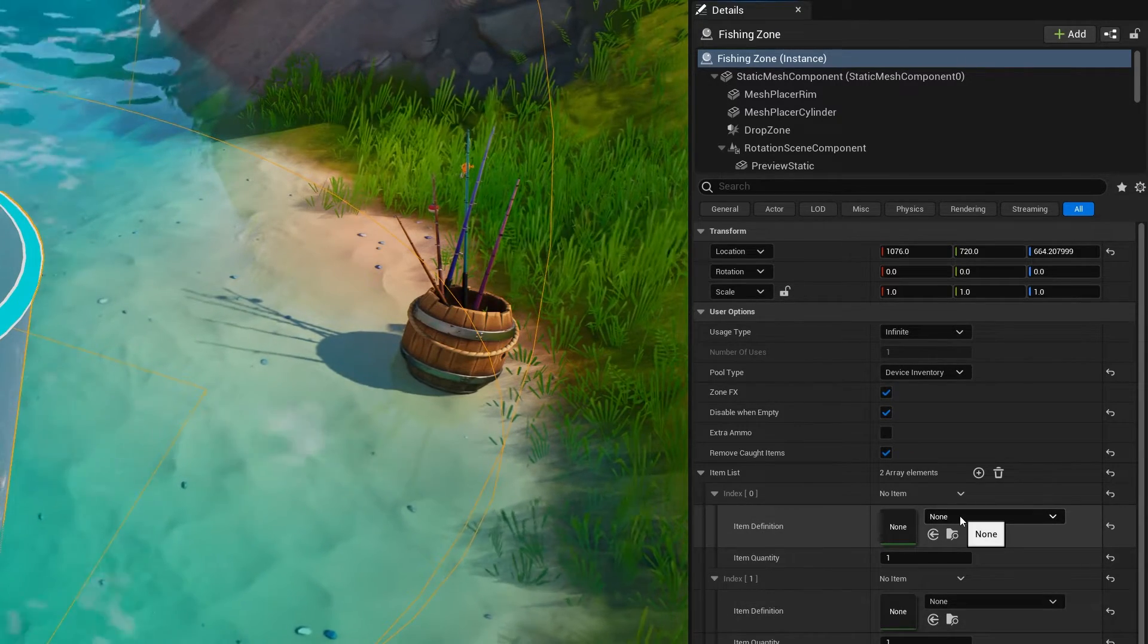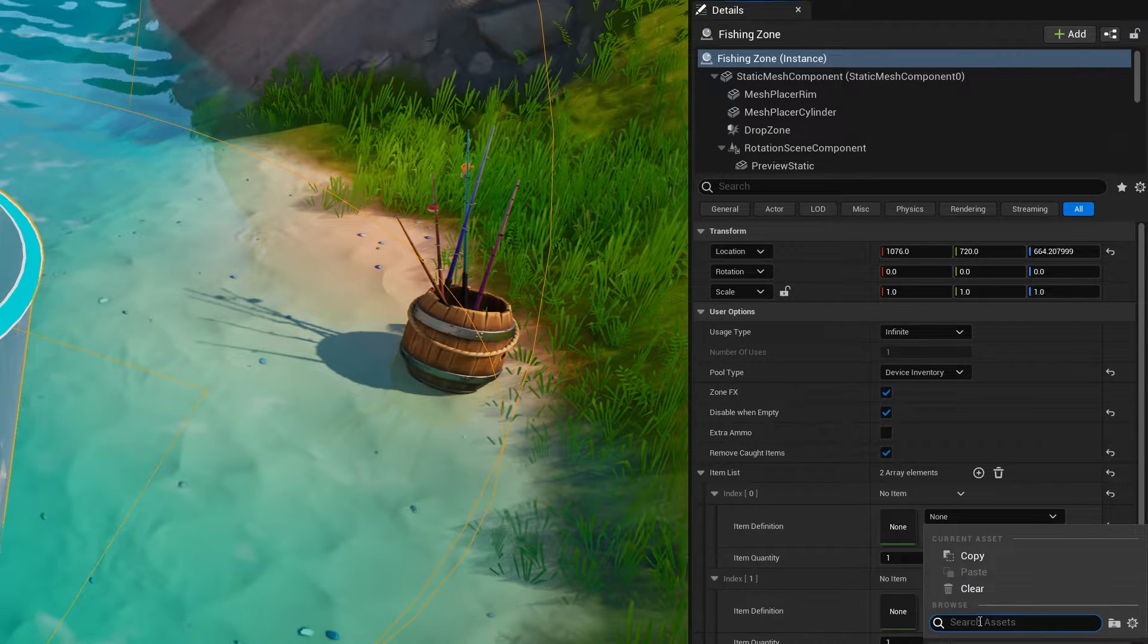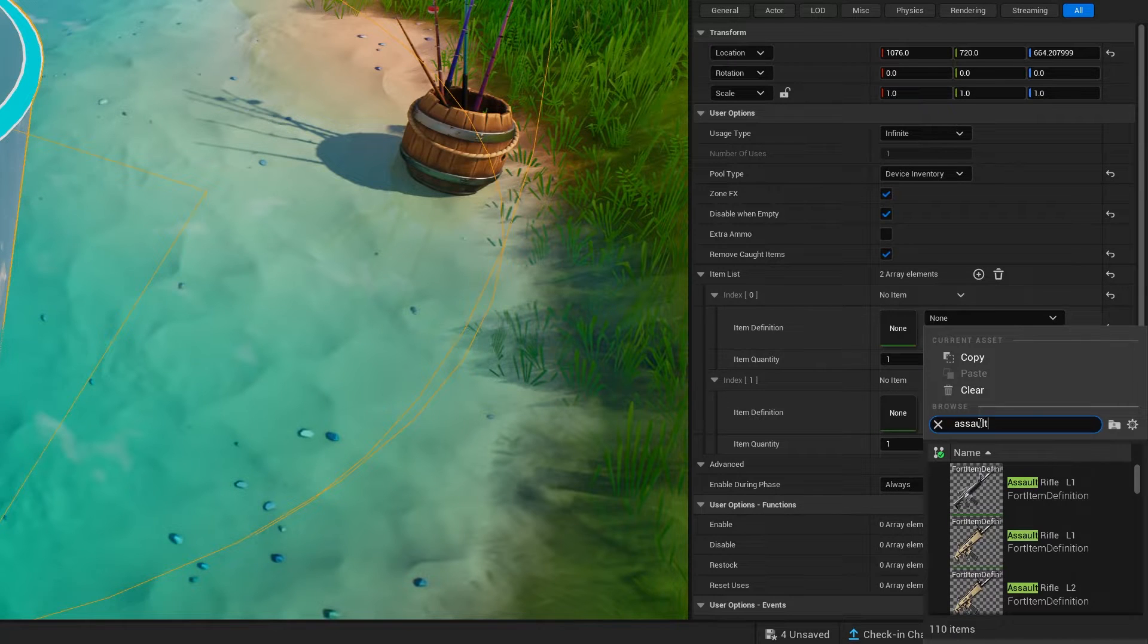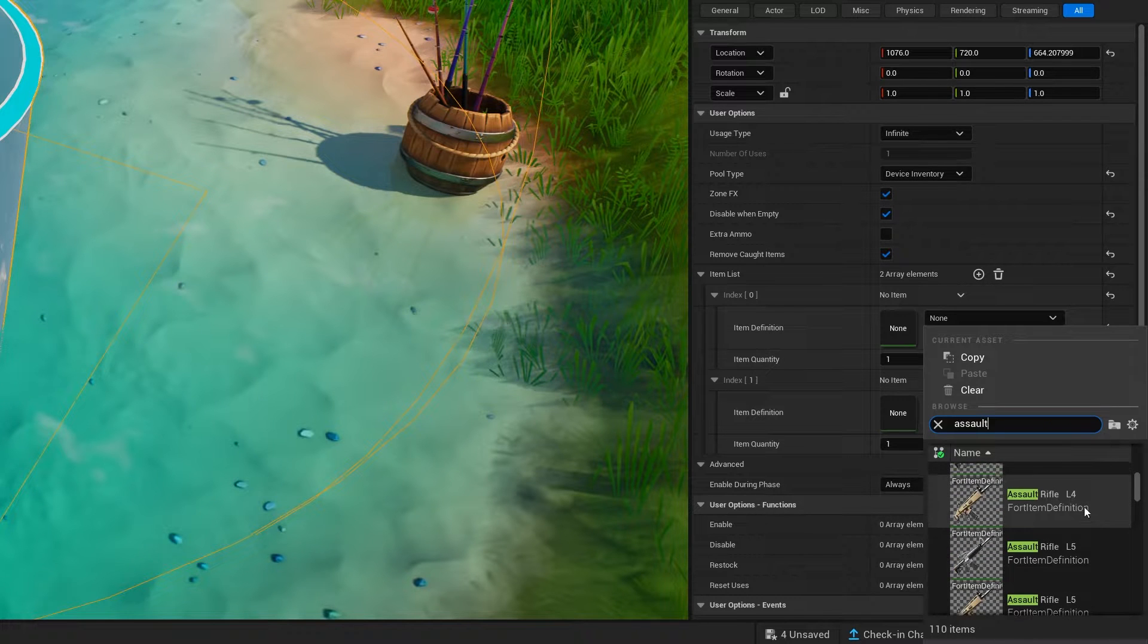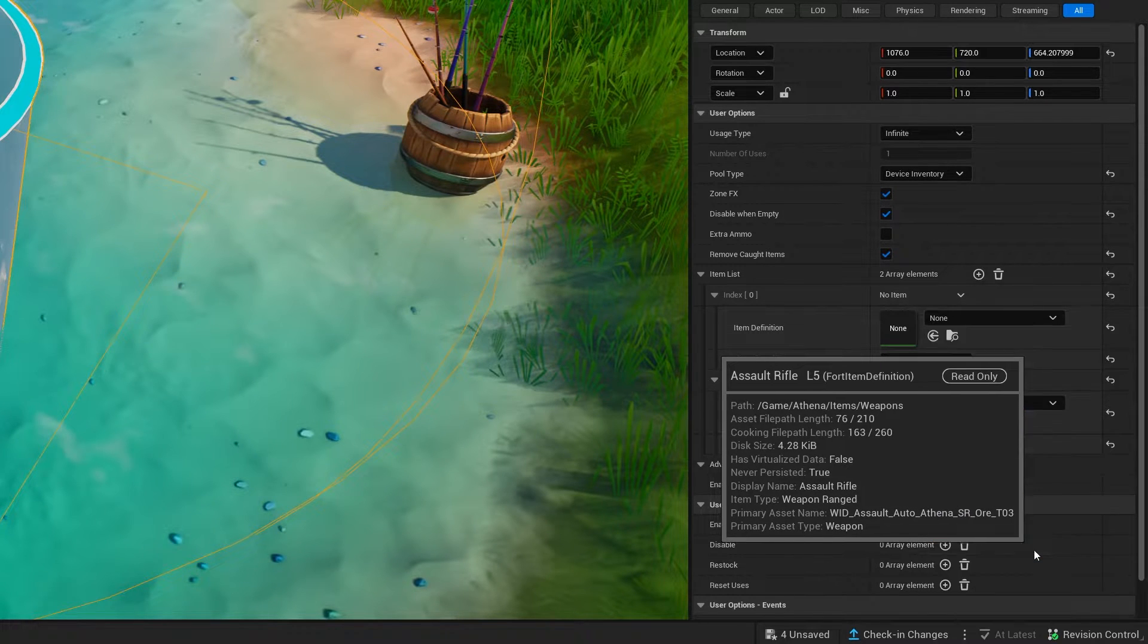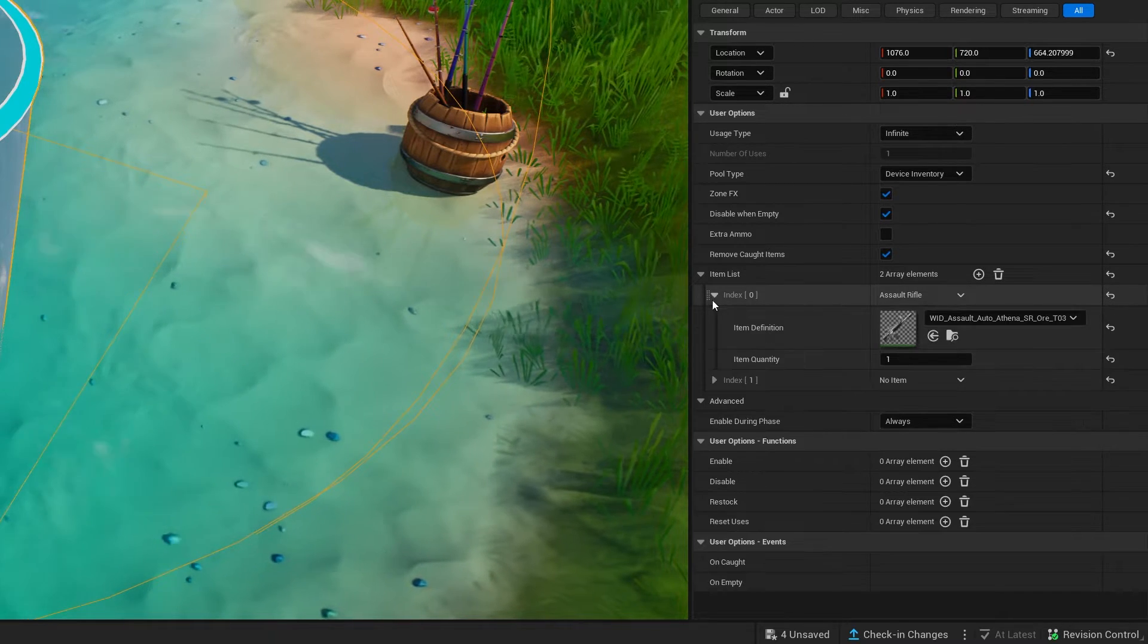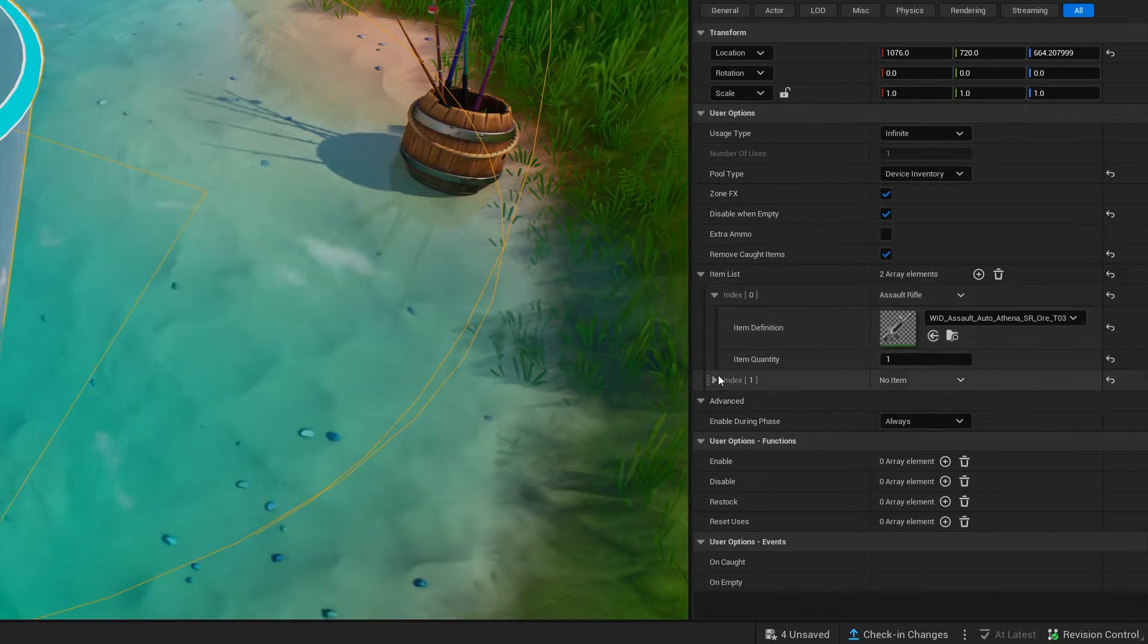So what we'll do to add things in, we just click on this none. And then inside of here, we're going to put assault rifle. And let's go ahead and make it the best one that they've got, which I believe is a level five. Yeah, something like that. So we've got an assault rifle. And we're just going to have a quantity of one. So one level five assault rifle.